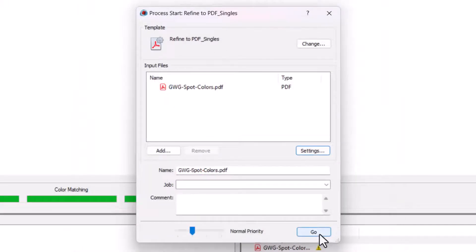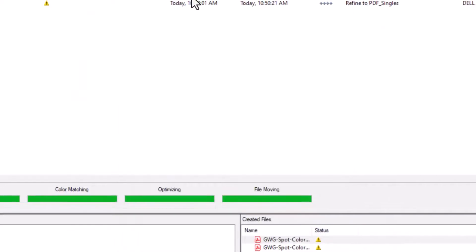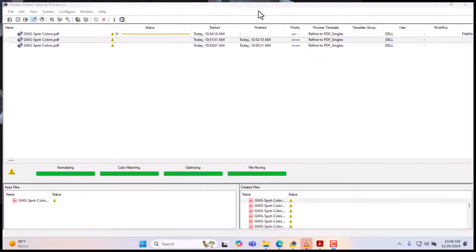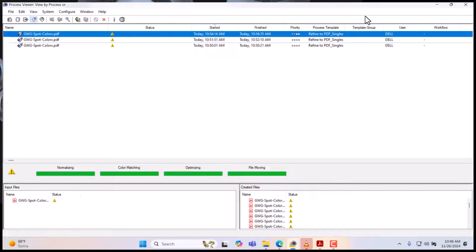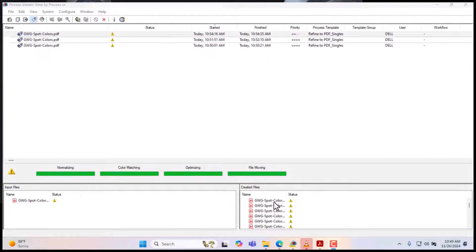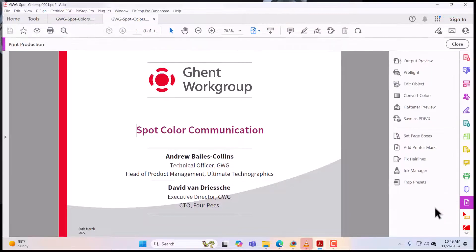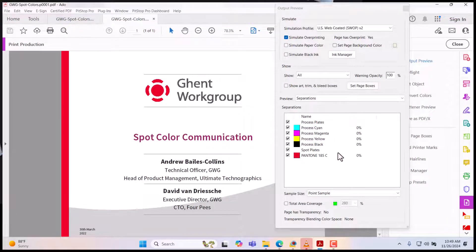Let's see what happens after refining our file. So we've done that. Let's open our file to see what happened. Here was Pantone 012 — this was another spot color — but now we have a different spot color altogether, which is Pantone 185.